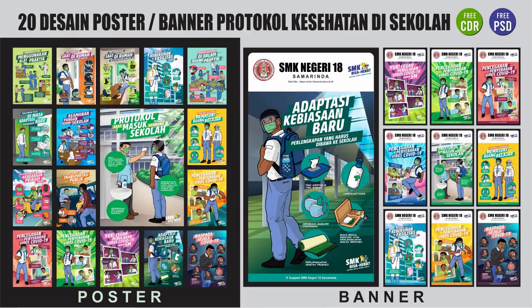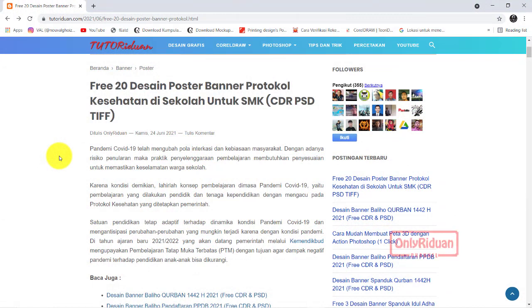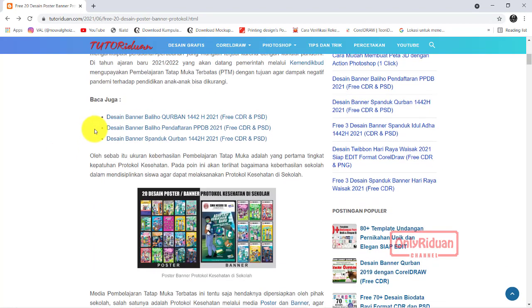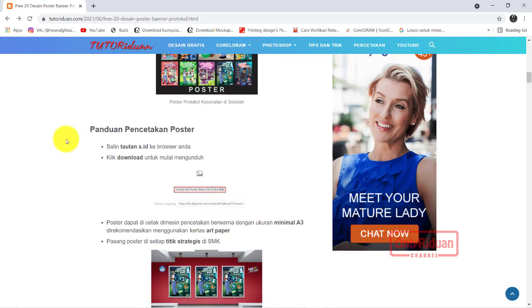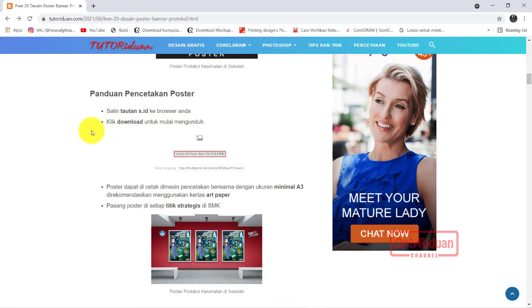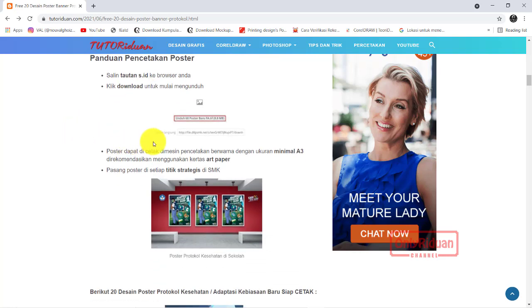Bagaimana cara mendownloadnya? Silahkan teman-teman buka tutorial.com. Di sini teman-teman akan mendapatkan 20 link untuk mendownload poster protokol kesehatan di sekolah untuk SMK. Di sini juga saya uraikan bagaimana cara teman-teman mendownload dan mencetaknya. Ini panduan cetak poster, silahkan teman-teman download dulu. Teman-teman klik link ini untuk mendownloadnya.